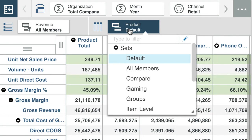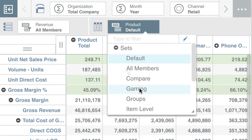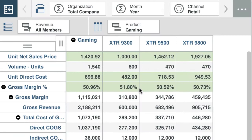So here I'll select gaming. Now you can see that the view has changed just to show gaming products.